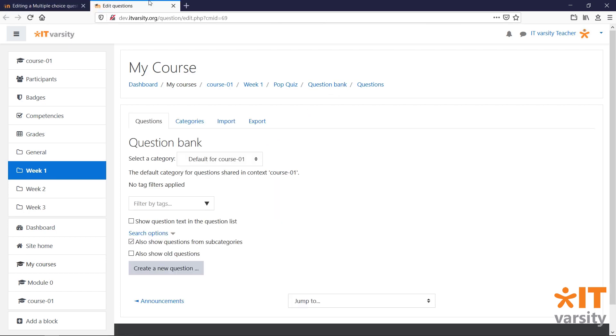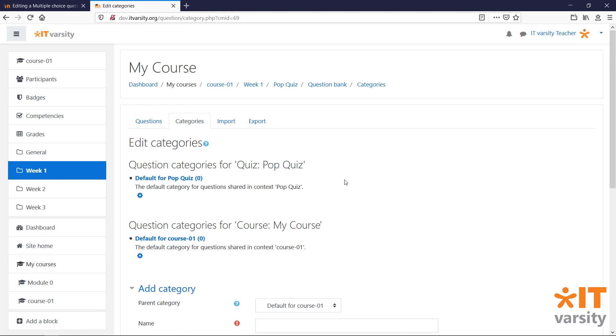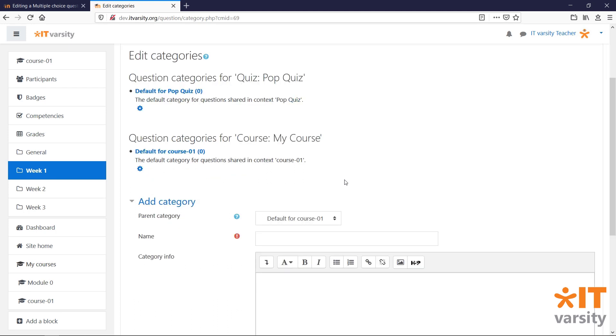In Moodle, every question that you make for a quiz is stored inside a question bank. Questions from the question bank can be reused in other quizzes. Inside the question bank, we have categories. The default categories are the default category for the quiz and the default category for the course. The category that you choose to put your question in will determine how the question can be shared. If we put our questions into the default for pop quiz category, then we will only be able to use those questions for that particular quiz. And if you put questions into the default for course-01 category, then you will be able to use these questions for any other quiz that you create inside of this course.